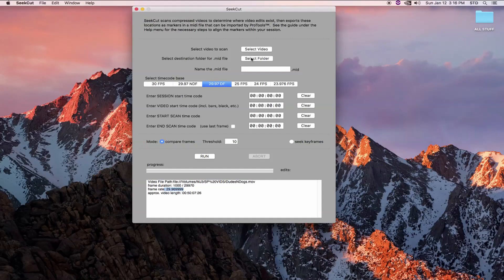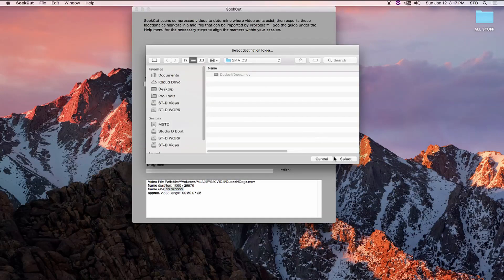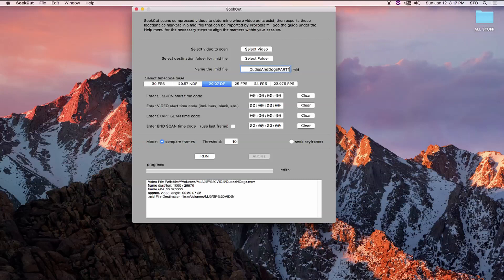Next step is to determine a destination folder for the MIDI file CCUT will write. Next, we name our MIDI file and we won't need to append the .mid. CCUT will do that for us. Make sure the name you give the file is unique. CCUT will not overwrite a file that currently exists in the destination folder.